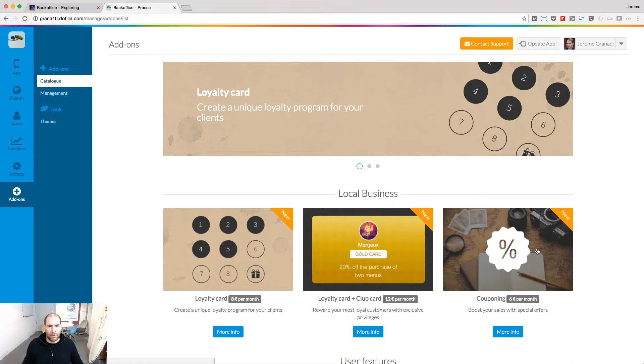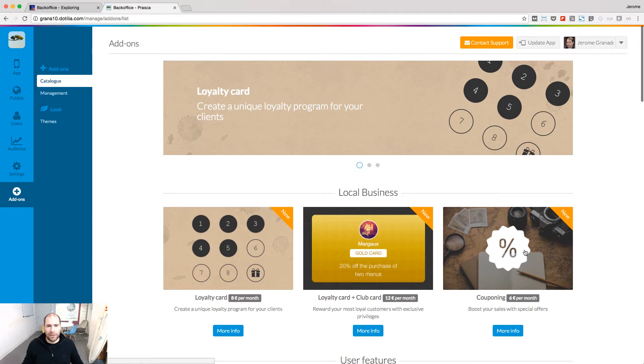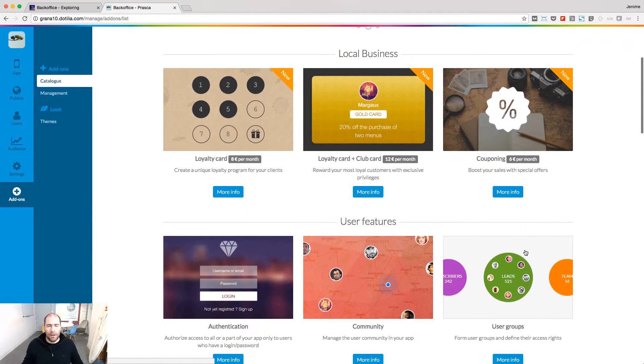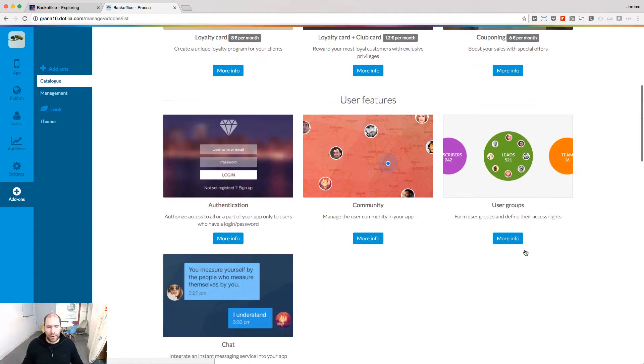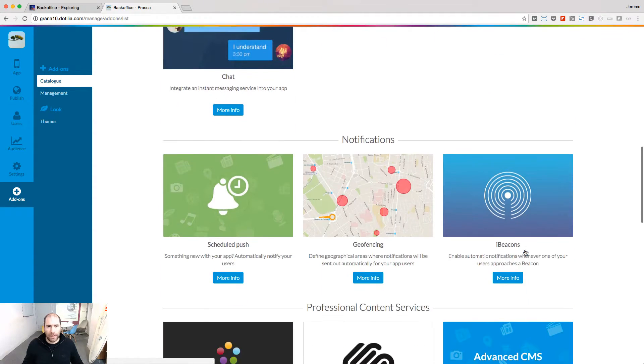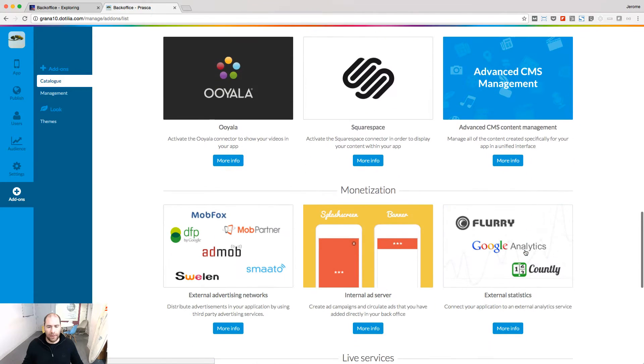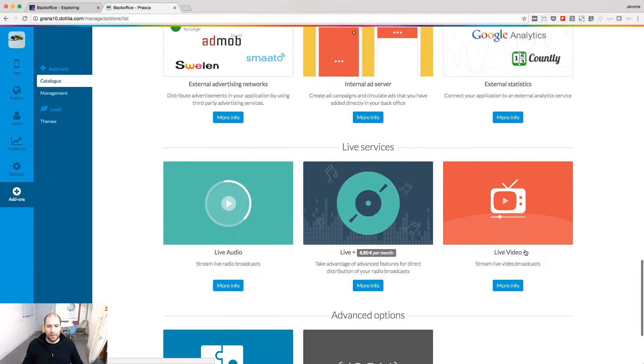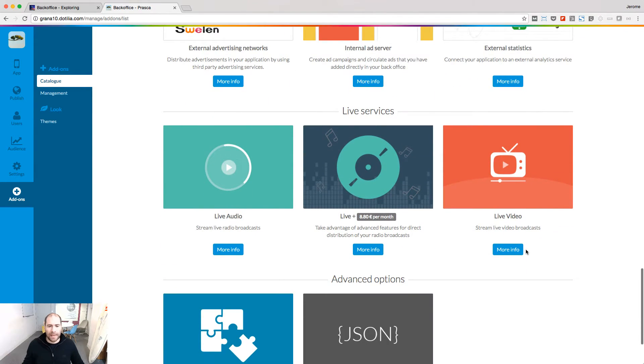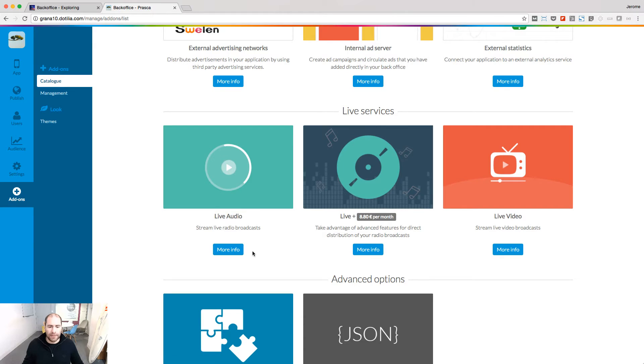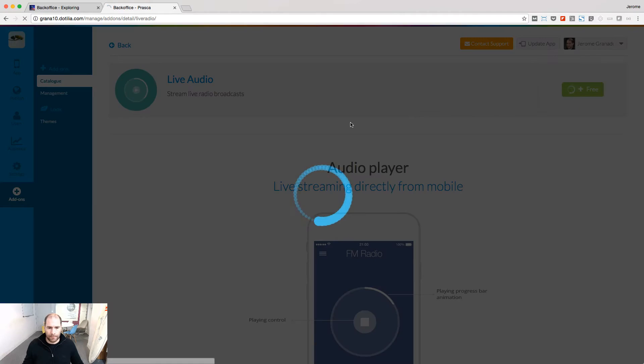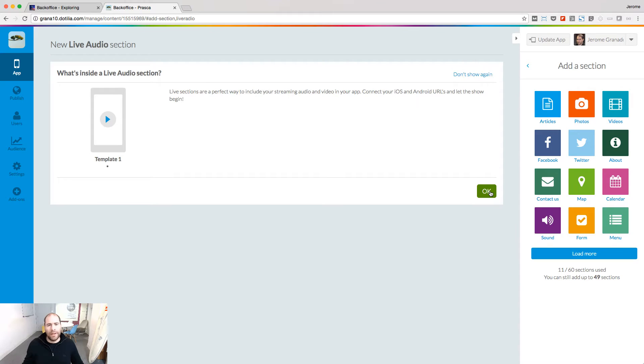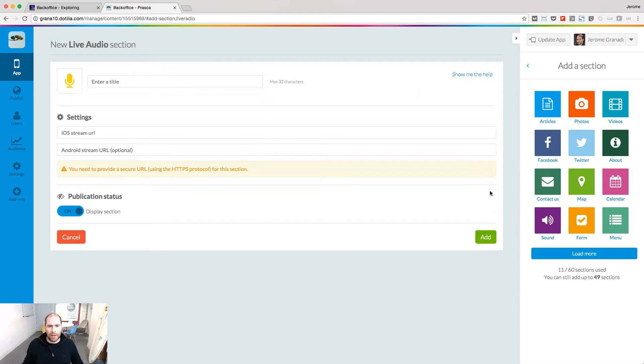In this lesson I will show you how to broadcast live in your app. You can display two types of live shows in your app: live radio and live video. So first go to the add-on store and activate the service you're going to use. Let's start with live audio. I'm going to add a new section in my app called radio show.